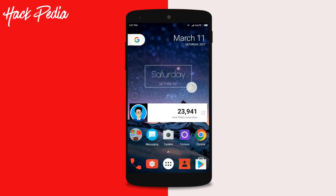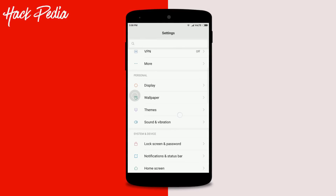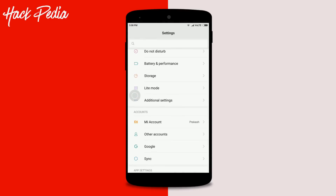The first requirement is to make sure your device is Android 6.0 or higher. After that, go to the description and download the beta APK of Google. The links are given in the description — click on it, download, and install.